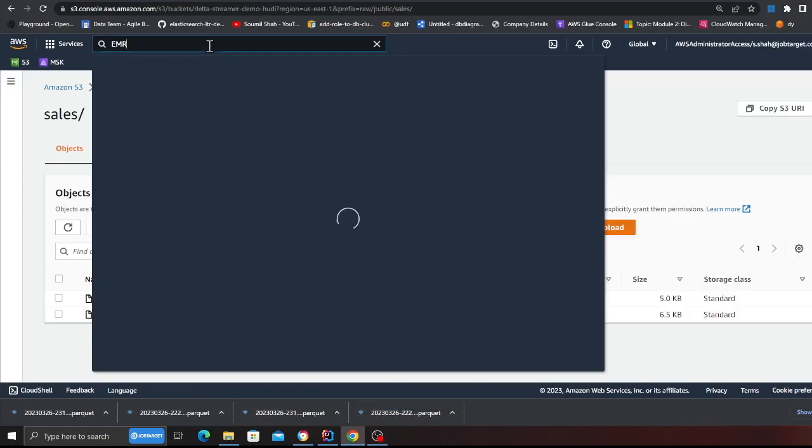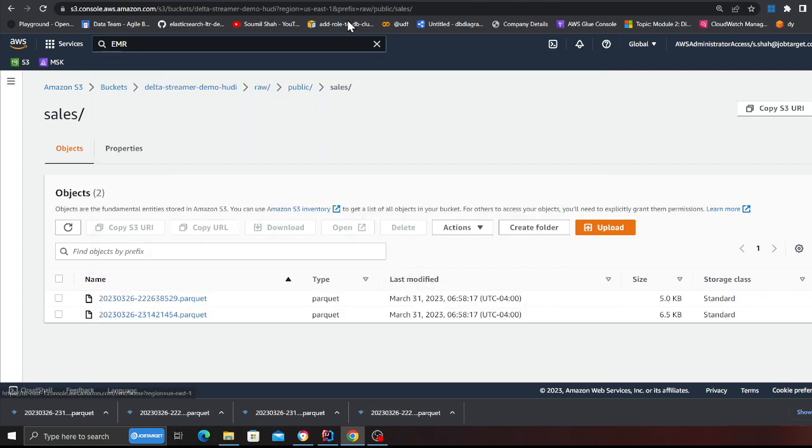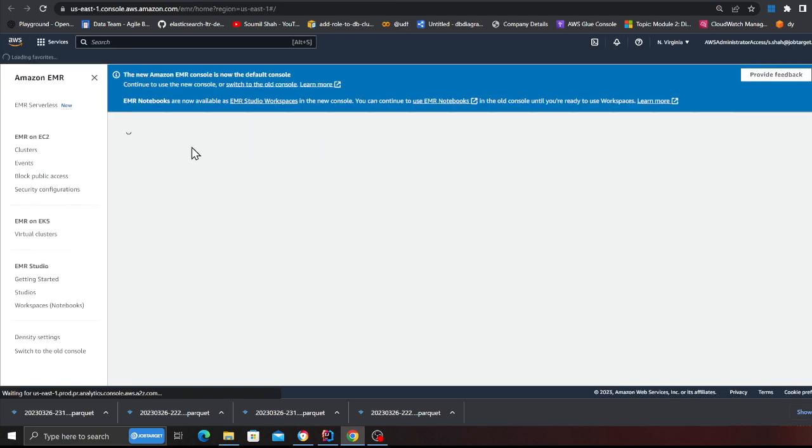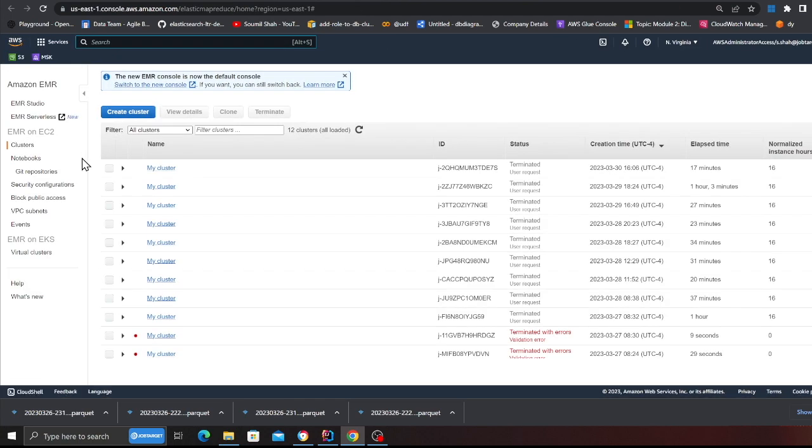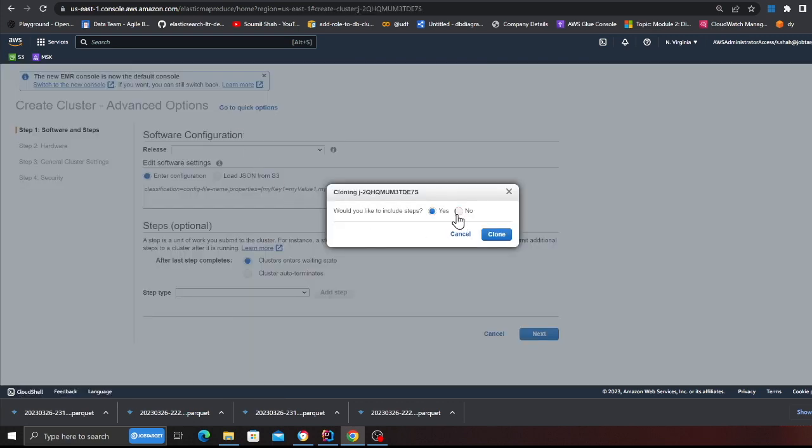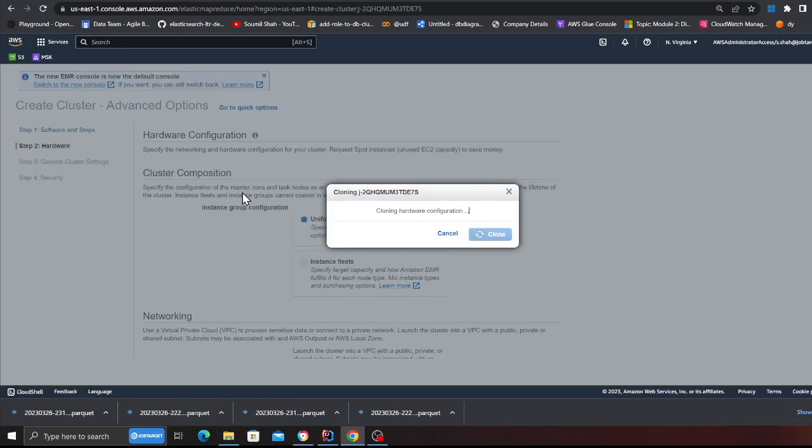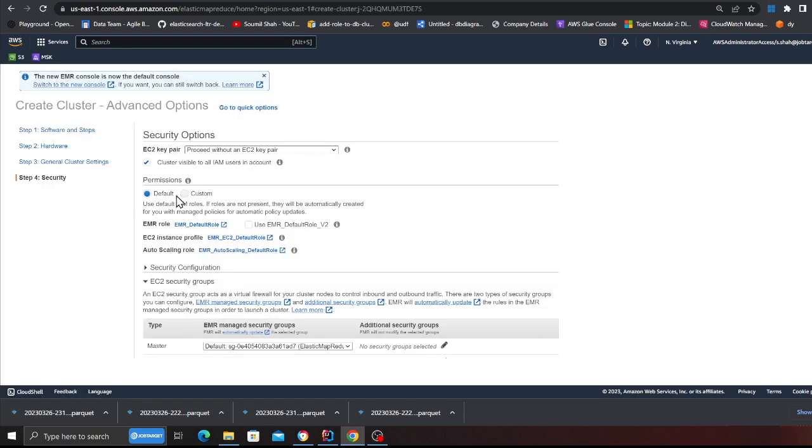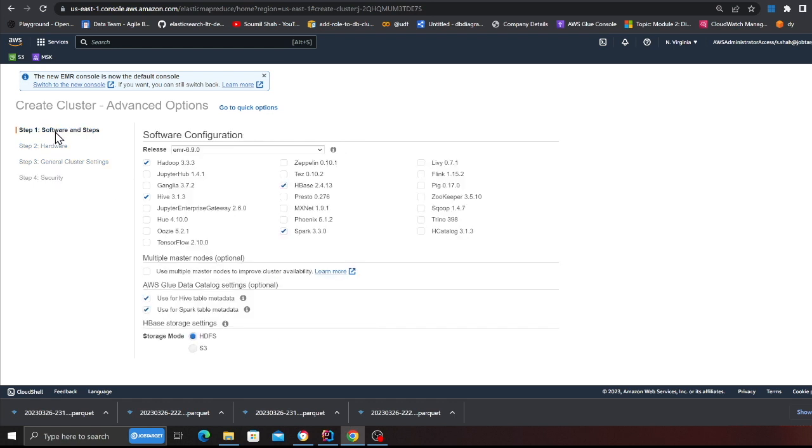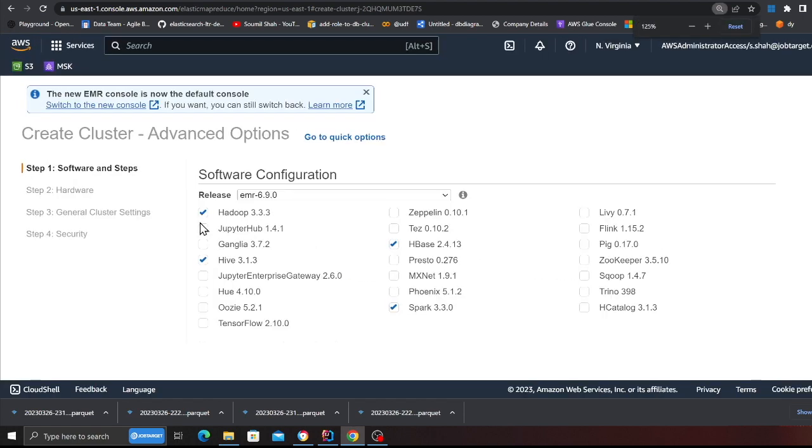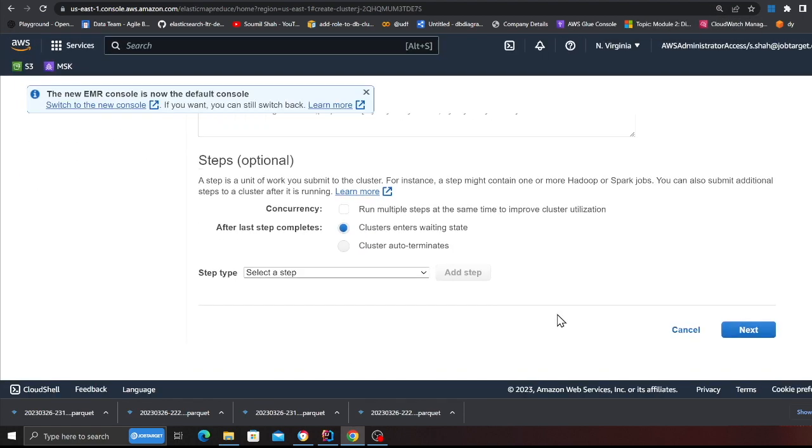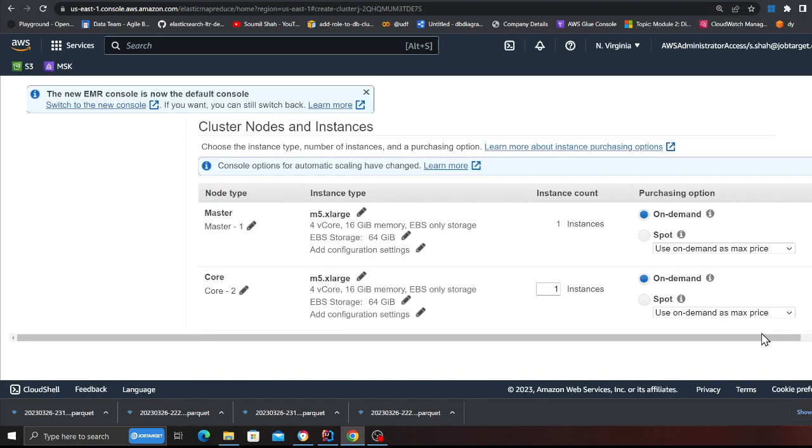Alright, let's do it. So basically what I'm gonna do is head over to the EMR and spin up an EMR cluster. I'm gonna probably clone here. I just wanted to show you the hardware settings as well. So EMR 6.9, Hadoop 3.3, Hive 3.3, Spark 3.3, HBase. I'm gonna choose that.